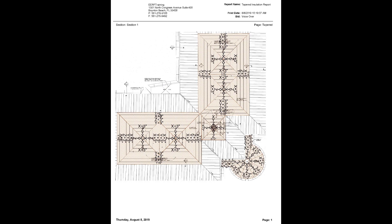By using Estimating Edge's tapered installation module, you can create a complex tapered estimate in a matter of minutes rather than waiting days or even weeks for an estimate from a supplier.